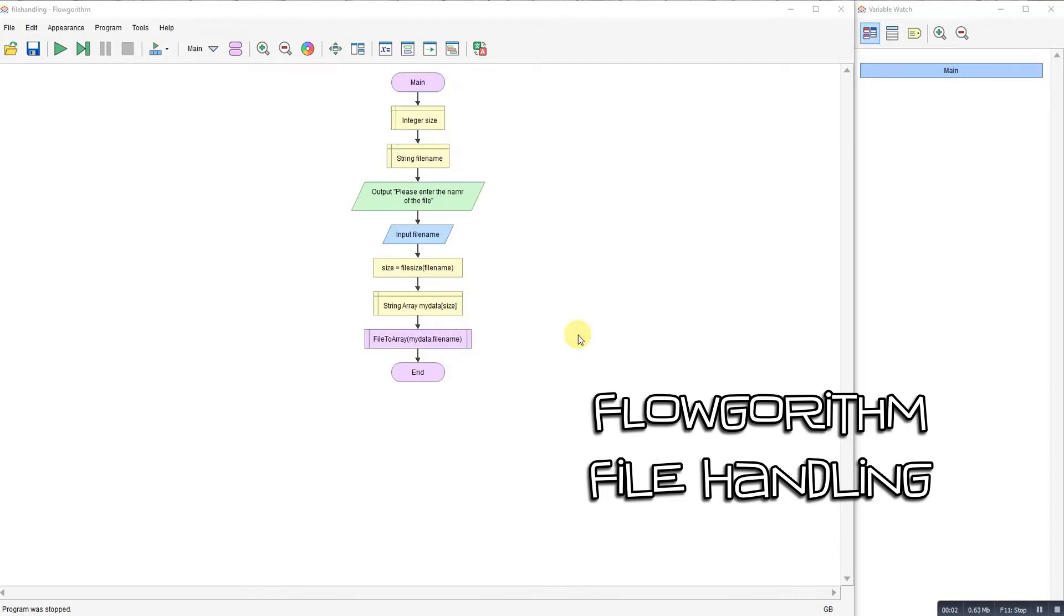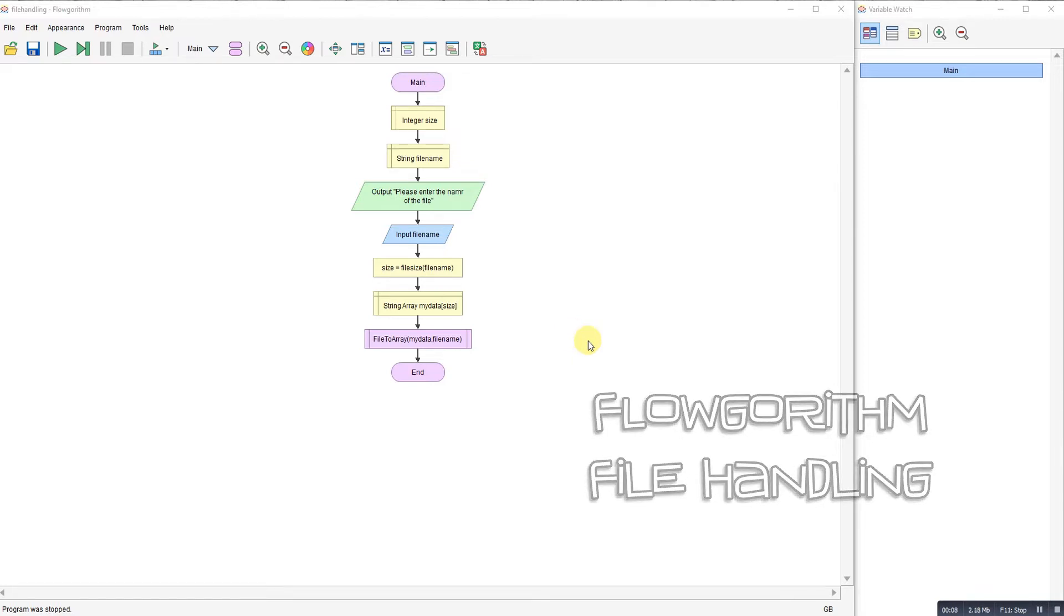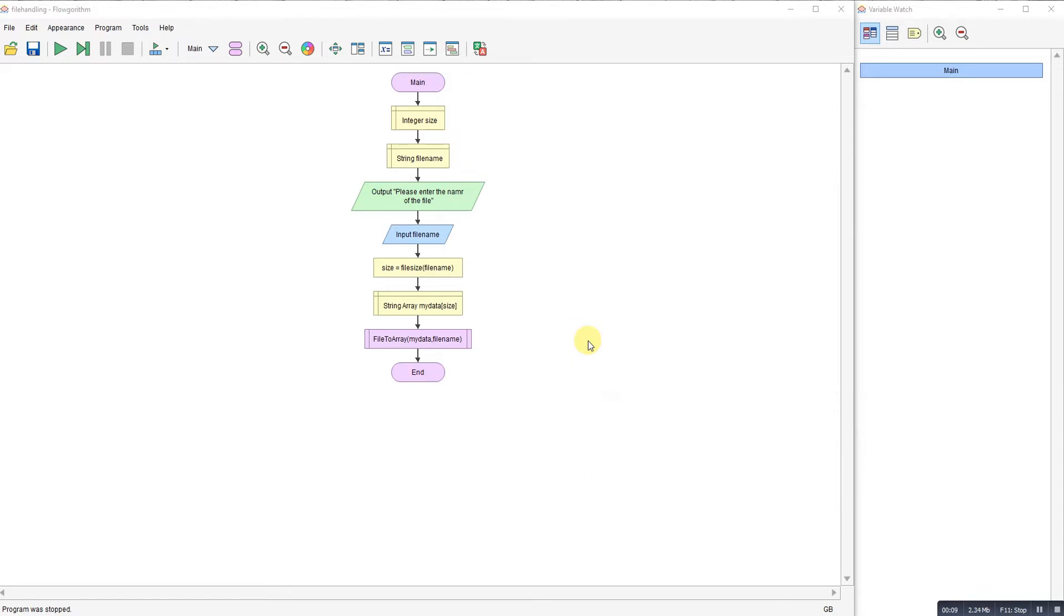With the introduction of Flowgorithm version 3, Devin has made a couple of major improvements. The first one is introducing the idea of using Turtle, which I'll demonstrate for you later. Turtle is a great little logo student teaching tool, so bringing that into Flowgorithm is awesome.